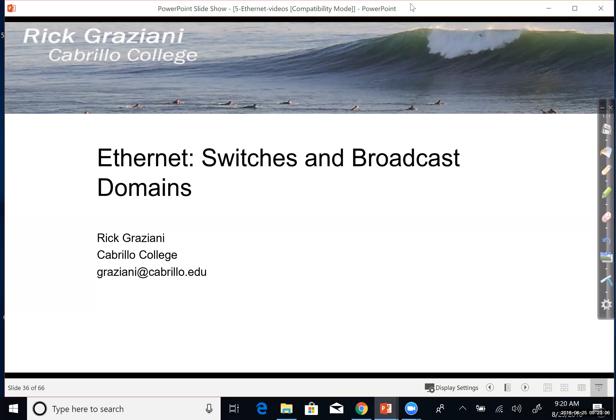Hi. In this video, we're going to talk about Ethernet switches and broadcast domains.